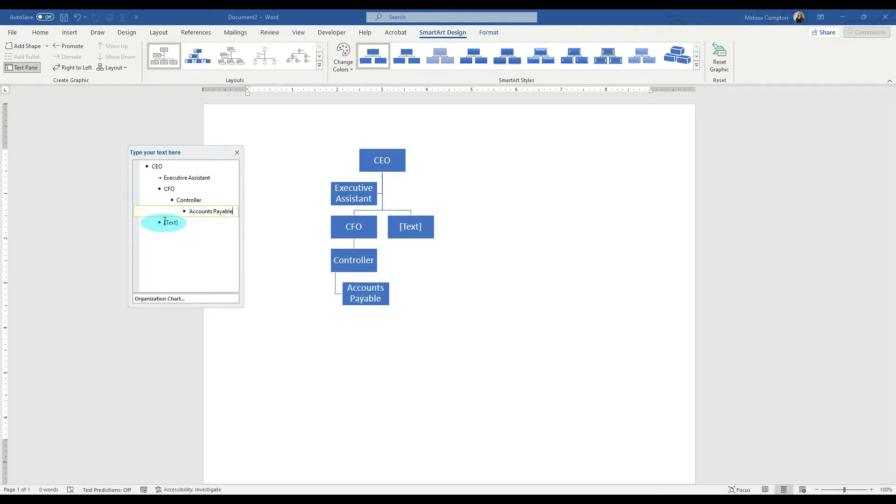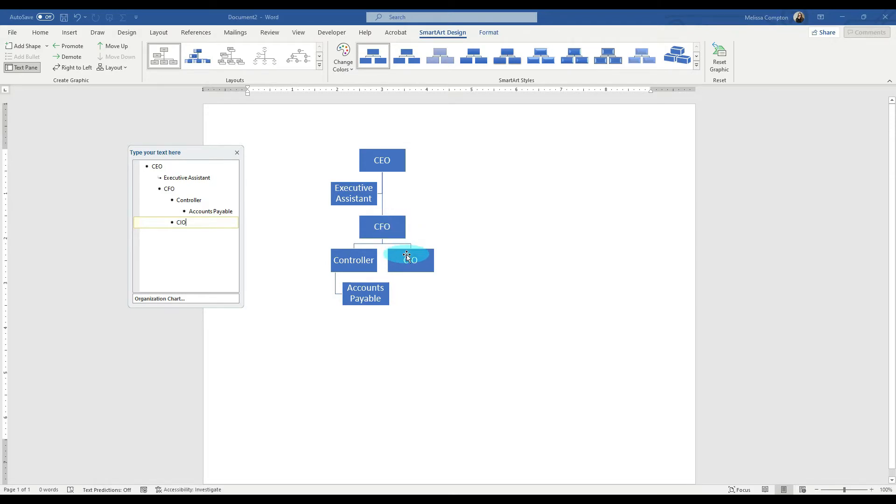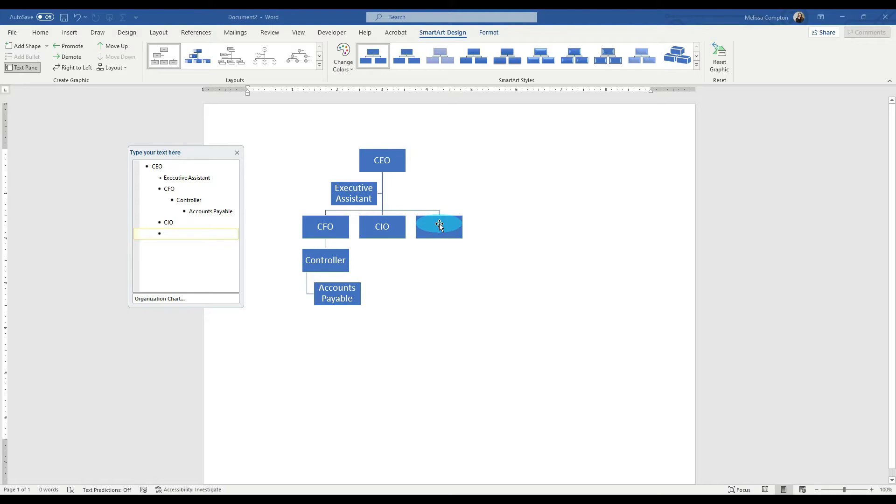So let's go to another department and let's put in the CIO or the chief information officer. If we hit tab, it puts it under the CFO, which is not what we want. So we can control Z to undo that. If we hit enter, it's going to add another box over here. That's okay. Hit tab and it drops it under the CIO.